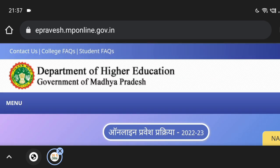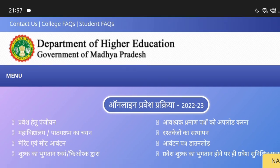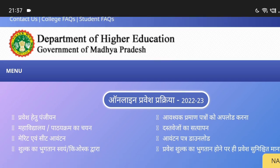First of all, I have come to the official website of E-previce Mp Online. You can see the Department of Higher Education official website.